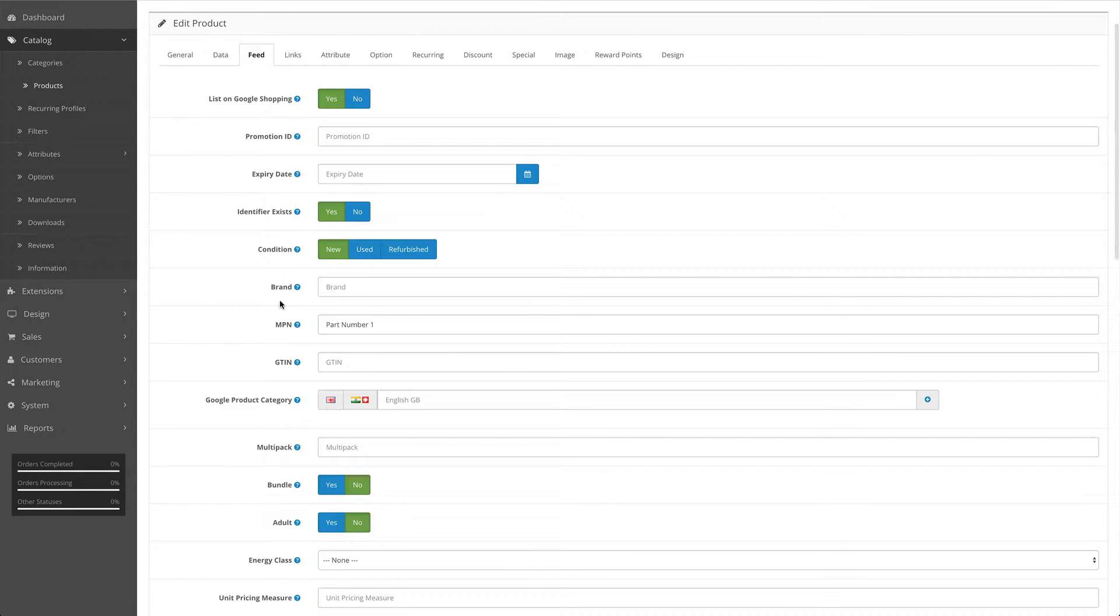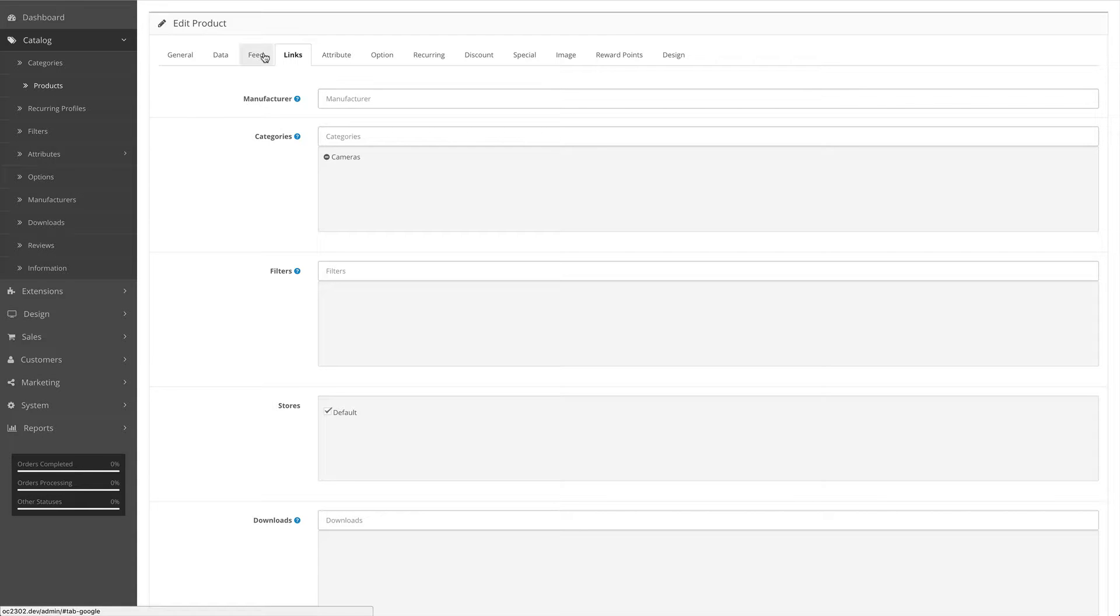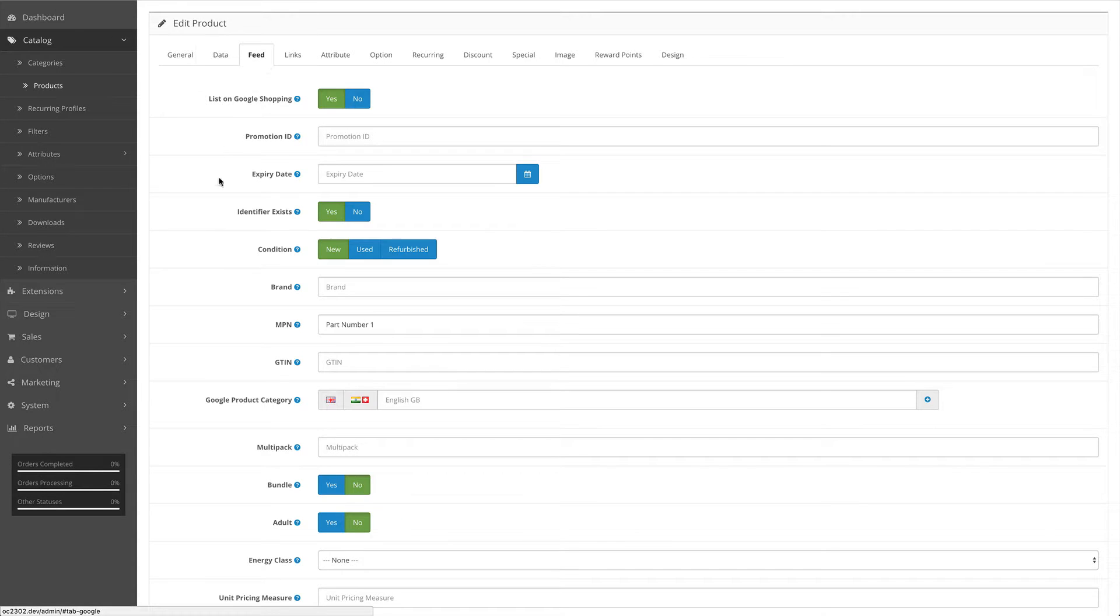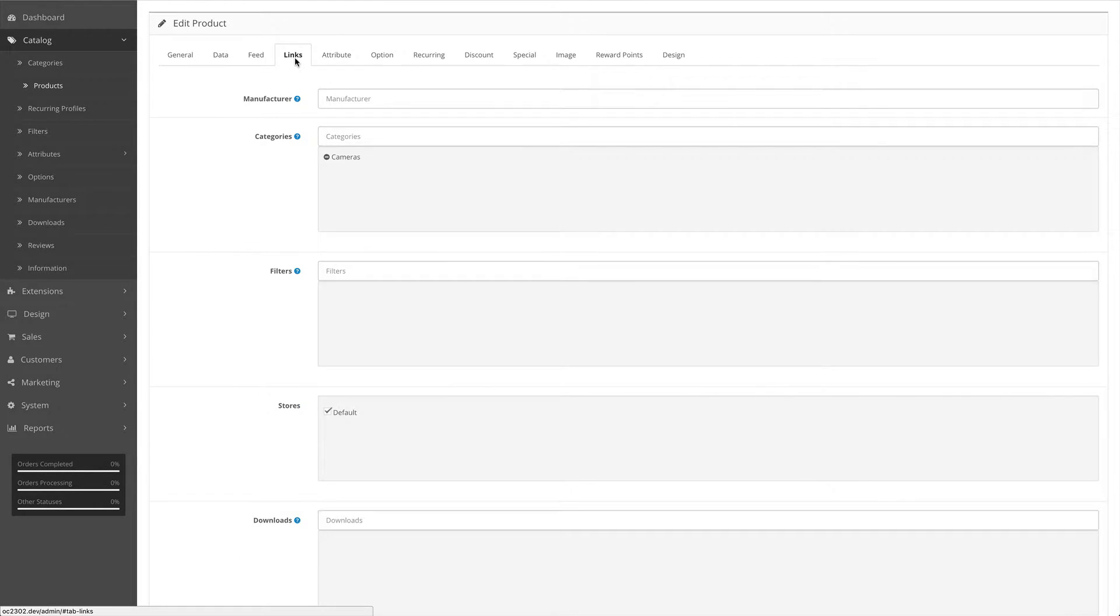The brand field - this is an additional brand field. By default, our extension uses the manufacturer that you link to your products if you've linked one at all. However, you can use our brand field to be more specific with your brand, and it will override whatever you have selected as a manufacturer on the links tab.